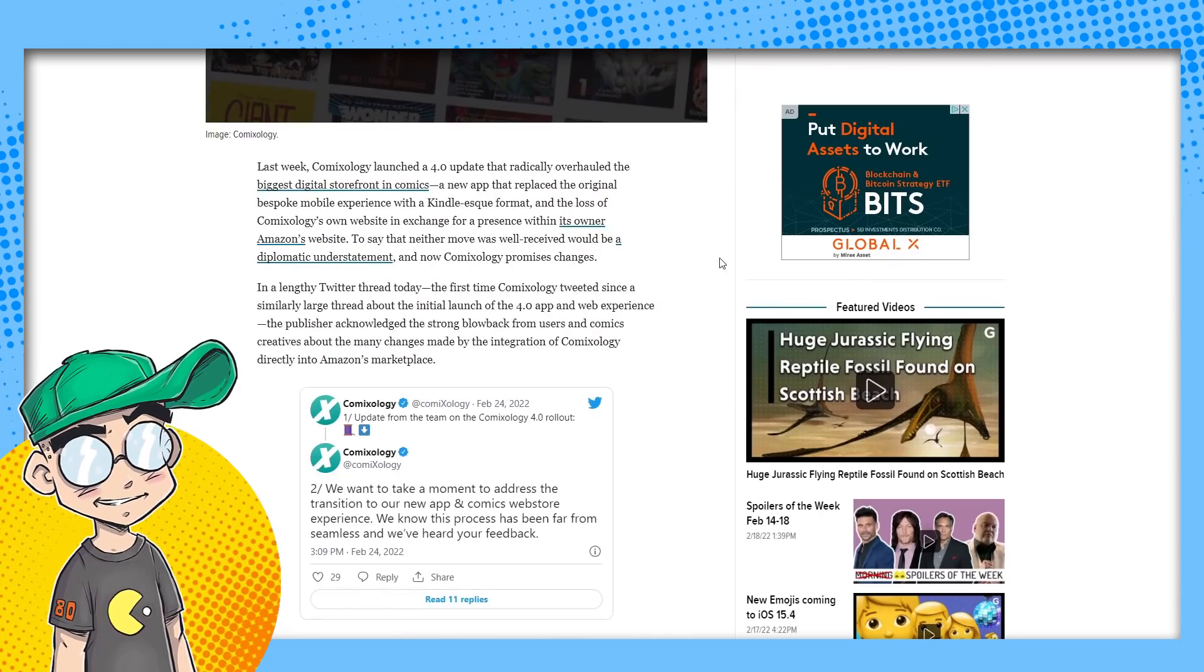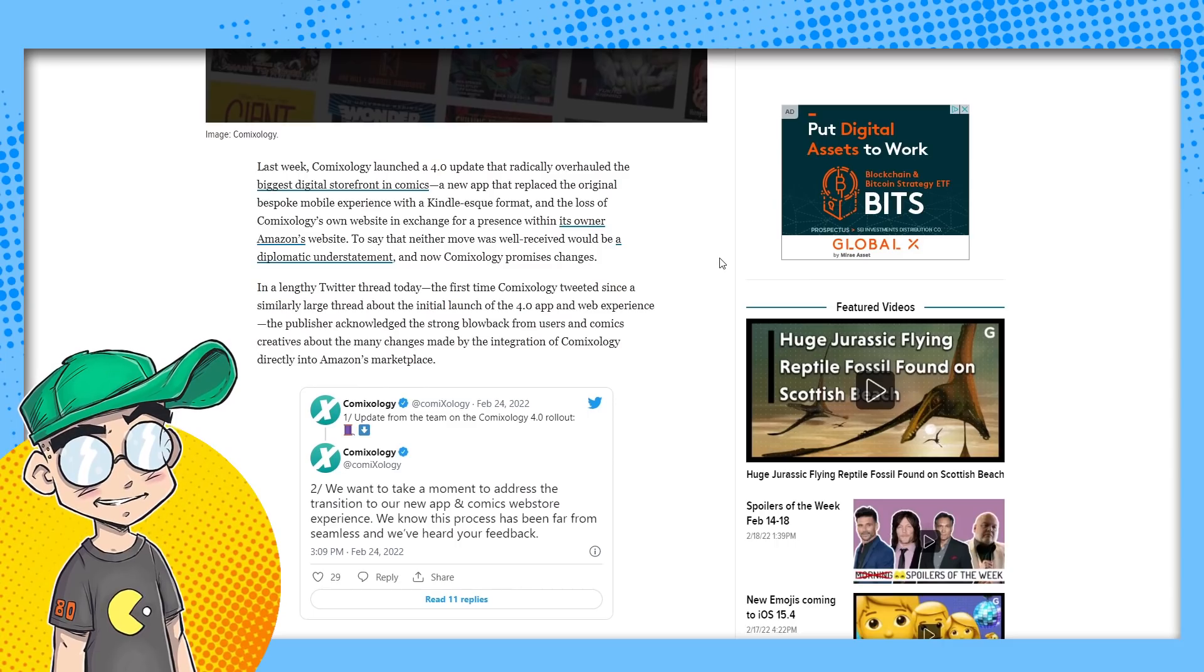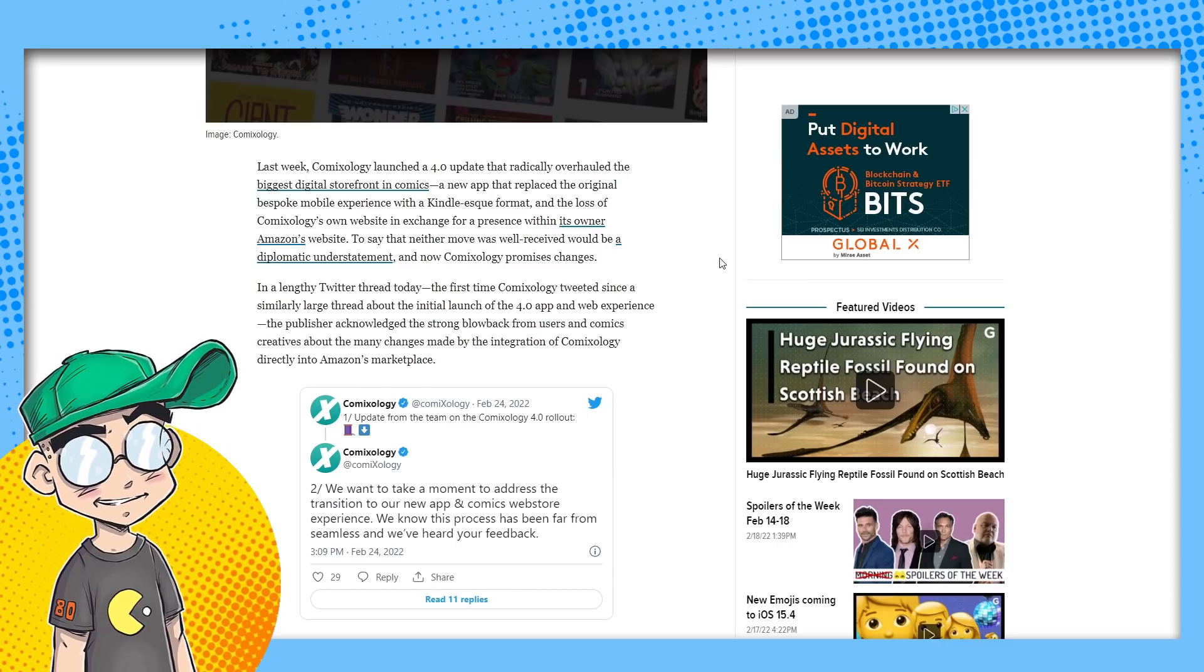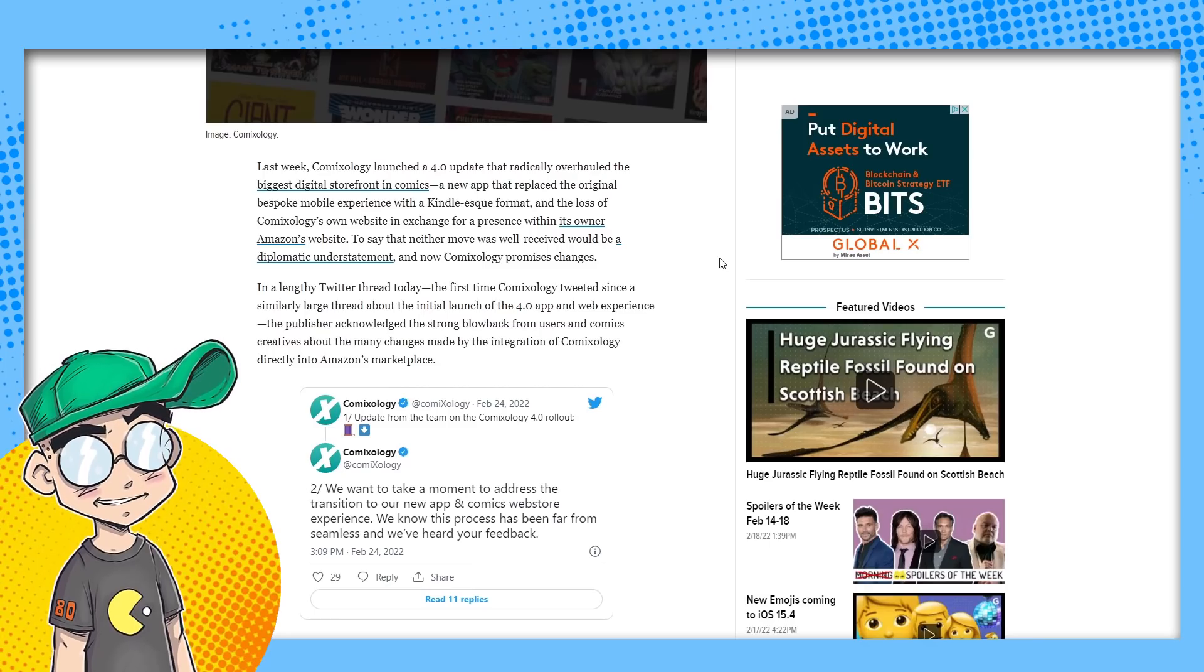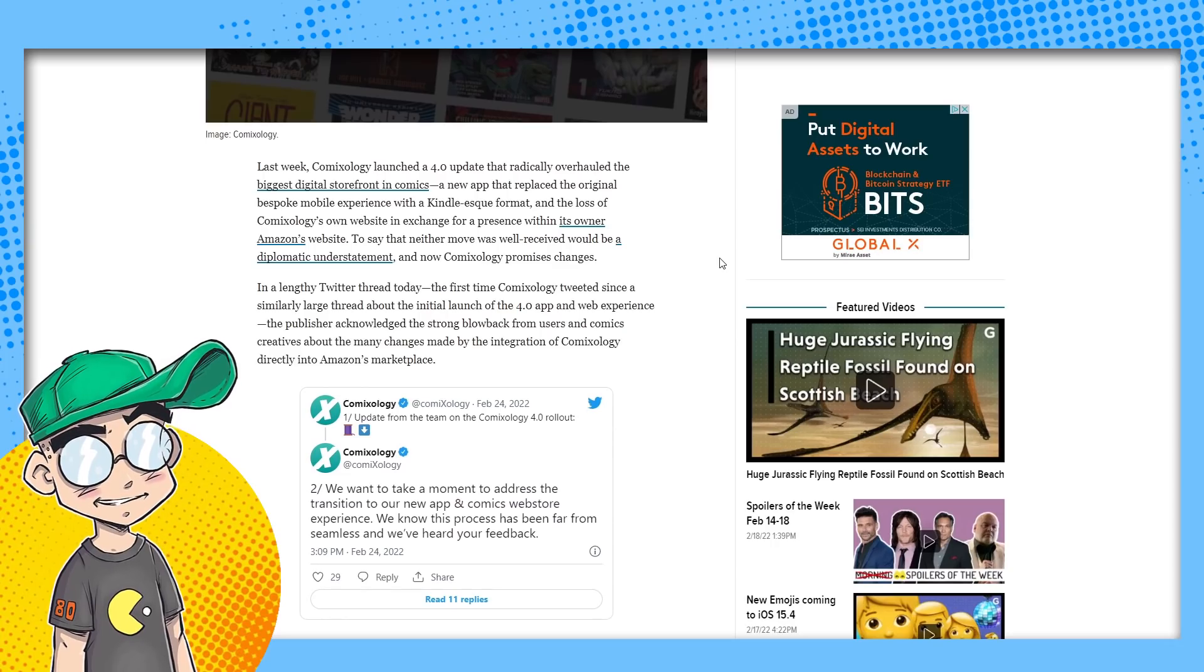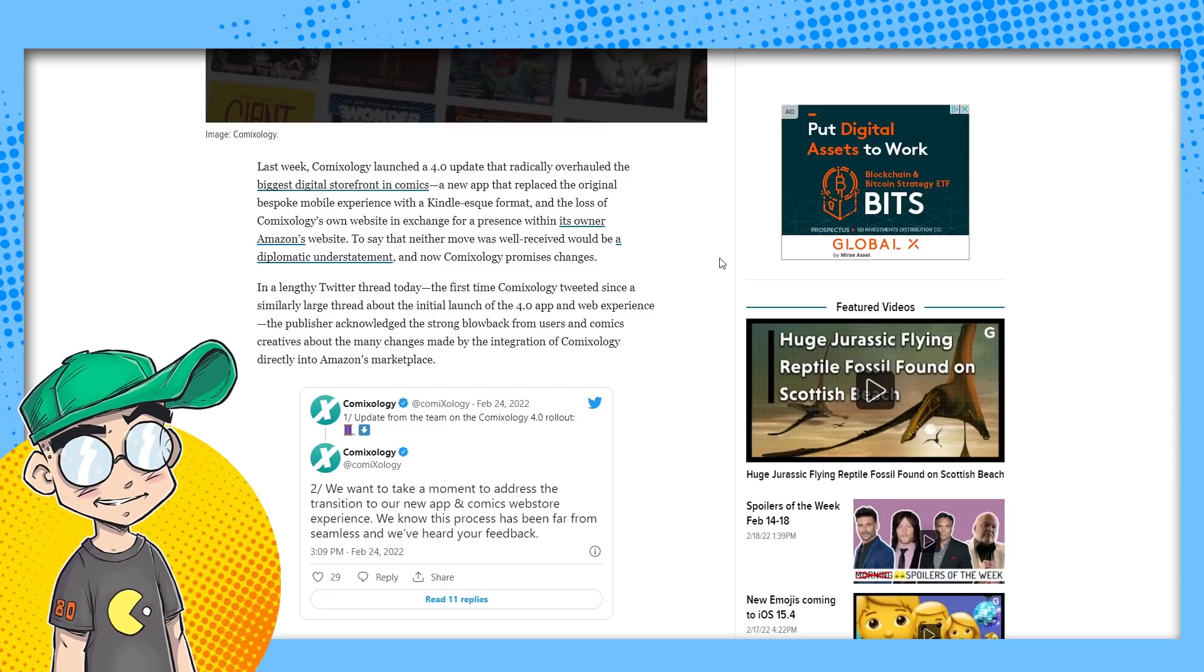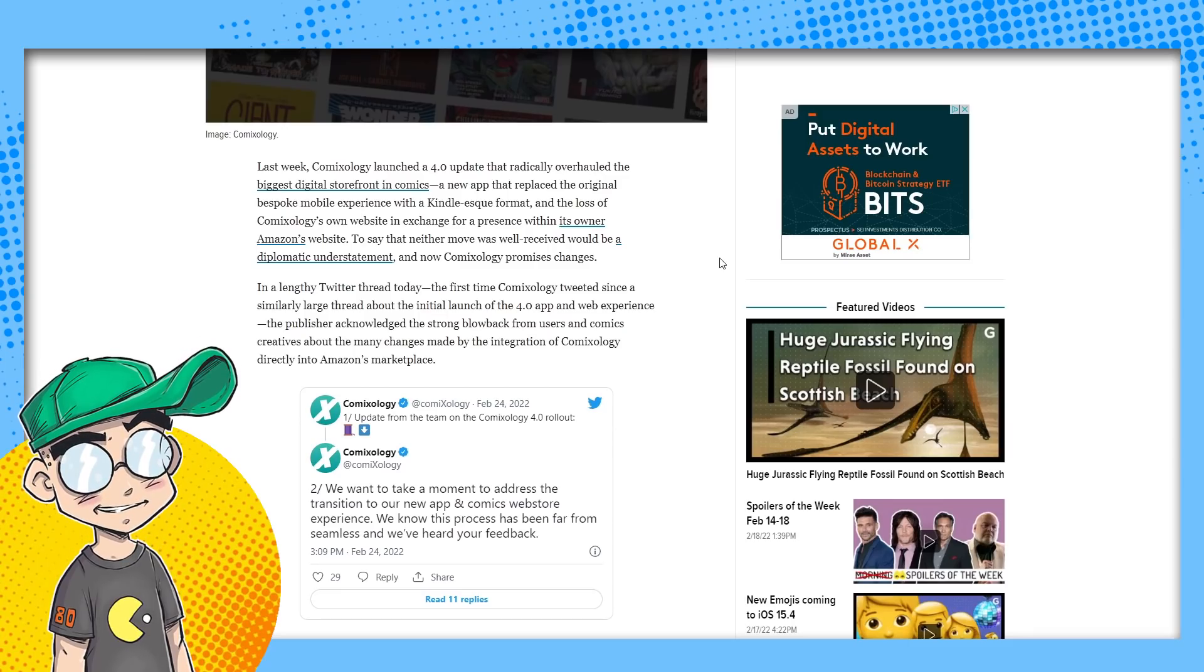Last week, ComiXology launched a 4.0 update that radically overhauled the biggest digital storefront in comics, a new app that replaced the original bespoke mobile experience with a Kindle-esque format and the loss of ComiXology's own website in exchange for a presence within its owner, Amazon's website. We knew that was going to happen. They announced it a year or two ago. It did not go well. It could have been a seamless transition. They basically just dumped everything in the Kindle.